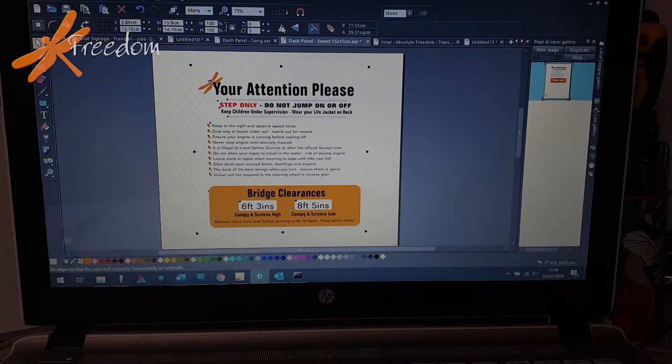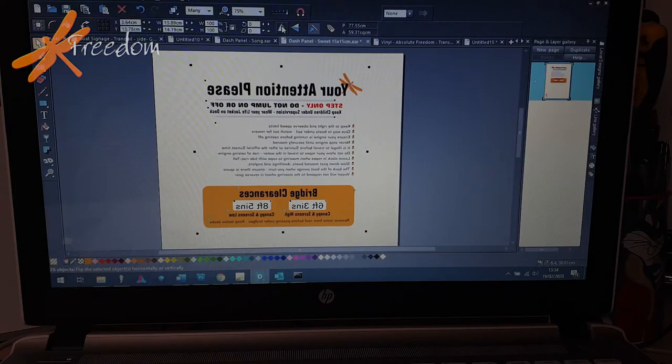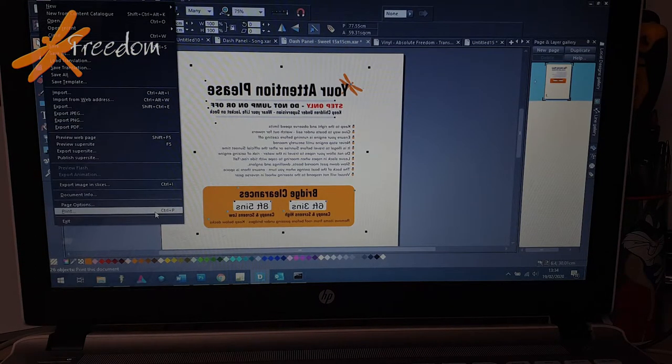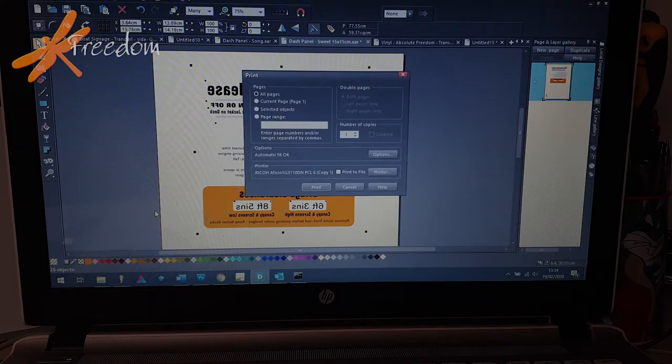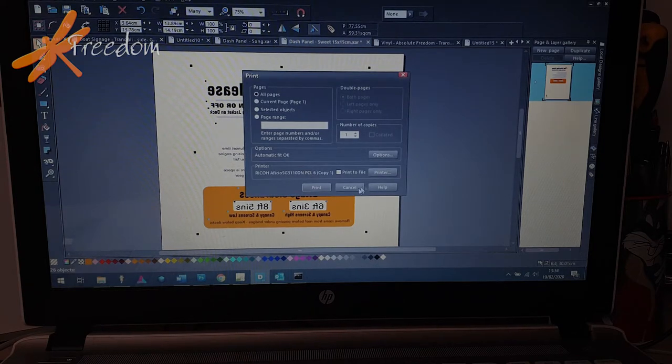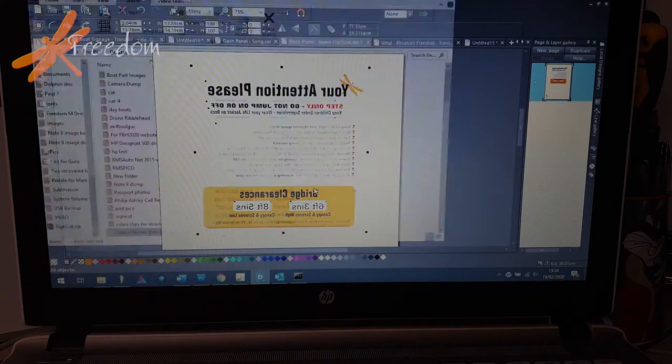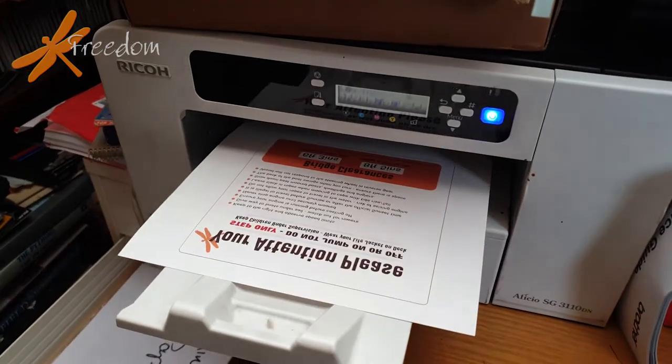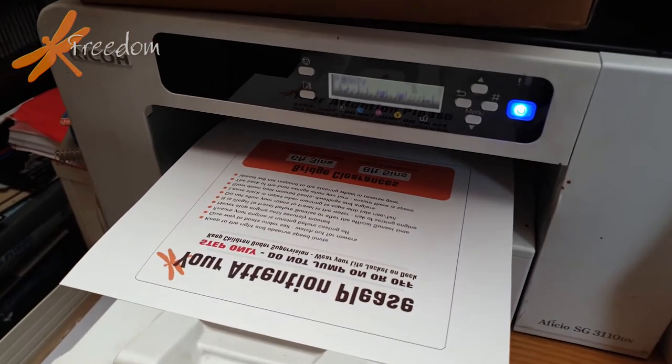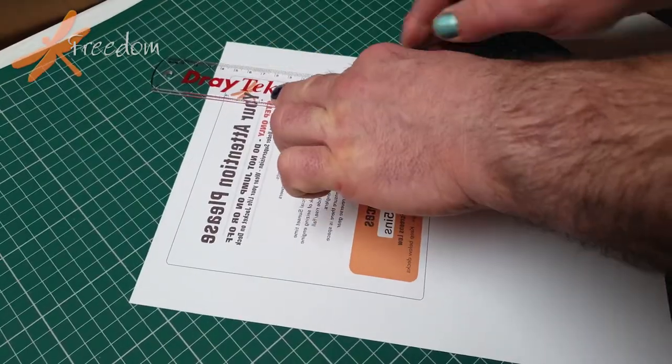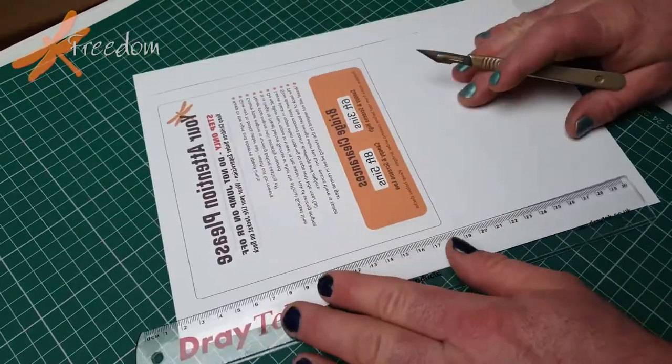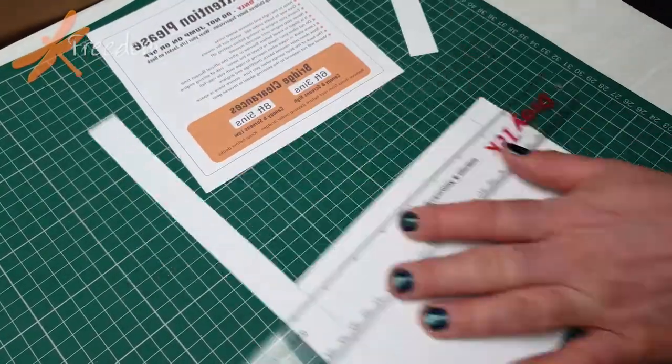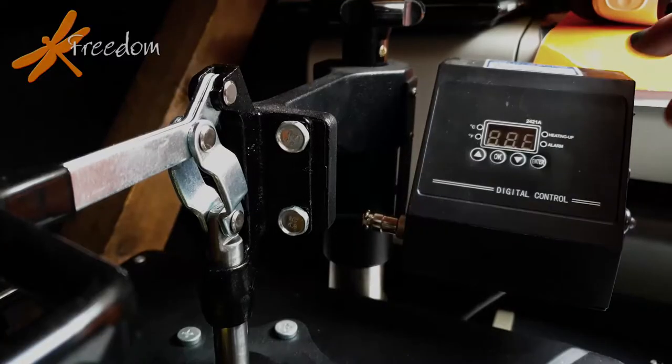So here is the edit suite. We have to immediately reverse it before we print it, and that's because it ends up being reversed again when it's put onto the final piece of aluminium. We'll cut it out roughly, we'll do a better job in a moment, and turn on the heat press.